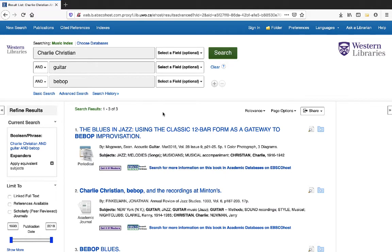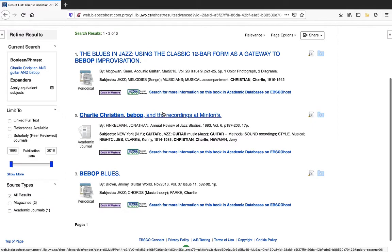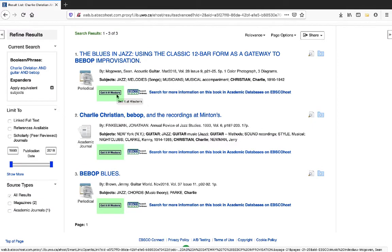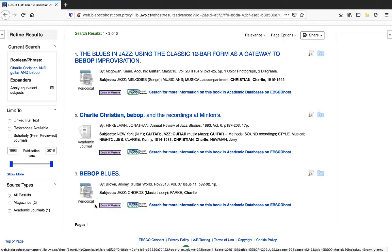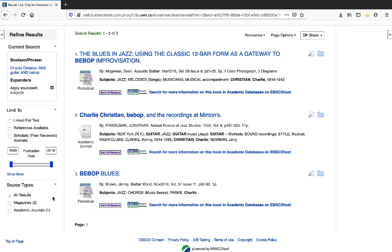Just three articles, but these three articles are probably on exactly what we want. You can see the Get it at Western buttons here, and you can see the source types over on the left. Two of these results are in magazines, and one is in an academic journal.